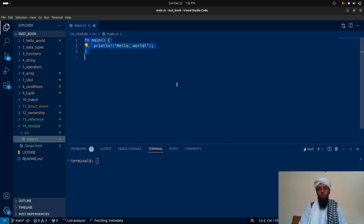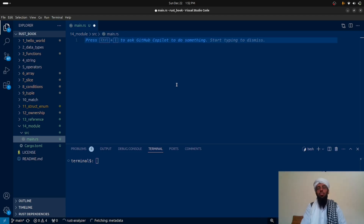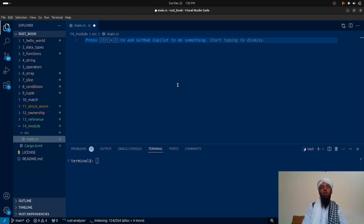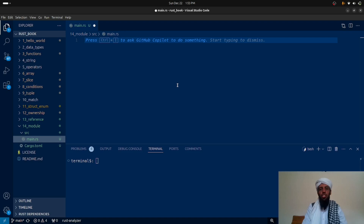Let's go to main.rs. First, let's understand what a module is. A module is a block in which you can write multiple things — functions, structs, enums, and all kinds of functionalities — in a single block. For example, if you want to write a login functionality with all of its logic, you can write it in a module. Similarly, signup functionality with all its logic goes in another module. Then you can call the module instead of calling individual functions, structs, or enums one by one.